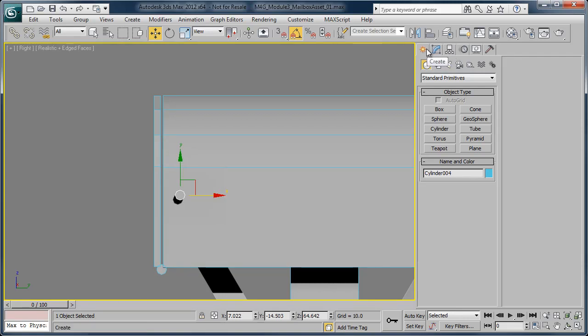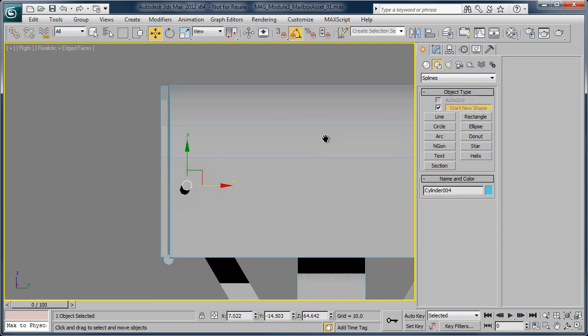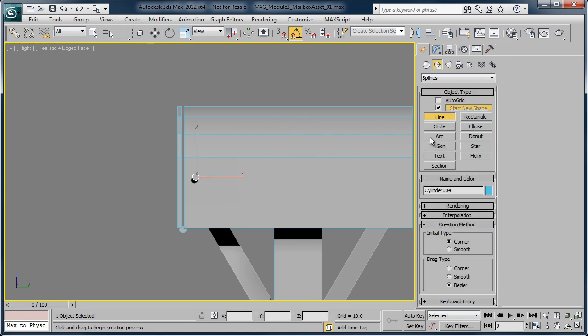For now, what I want to do is I'm going to go into the Create tab, and rather than create geometry, I'm going to create a shape. And under the shapes, we have a lot of new options and things that we haven't quite talked about yet. But one of the first ones I'm going to talk about right now is the Line tool.